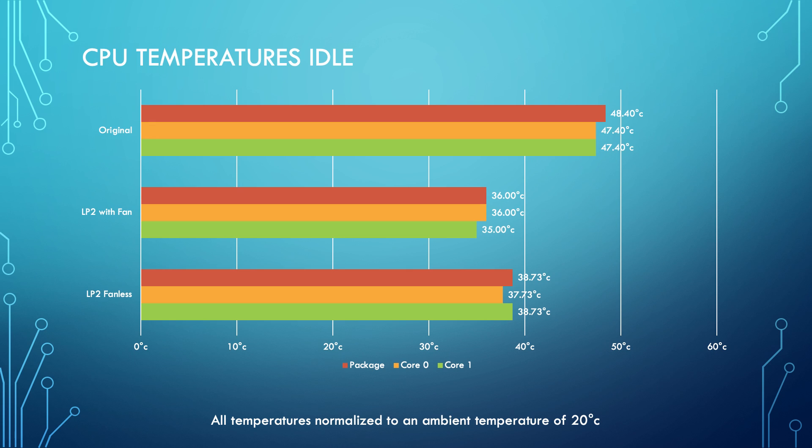We'll look at the package temperature for all these tests. First we'll look at the idle tests. As you can see, on the original cooling solution it idled at 48.4 degrees. After fitting the new solution with the fan installed on the heat sink it idled at 36 degrees. And with the fan removed it idled at 38.73 degrees. Those results of the new case I would treat as just margin of error because the fan only kicks in at 70 degrees. So having the fan on there versus not at idle doesn't really make a difference because the fan doesn't actually run. But you can see that at idle it runs a lot cooler with this new case installed than it did with the original cooling solution.